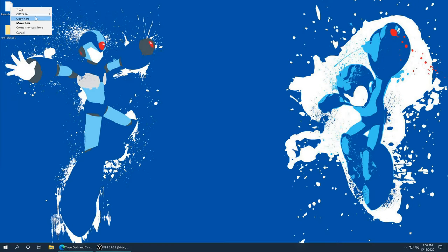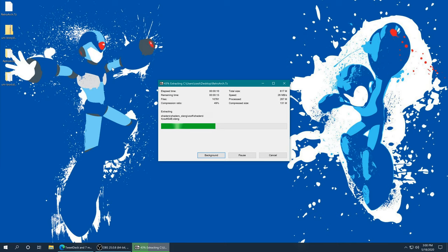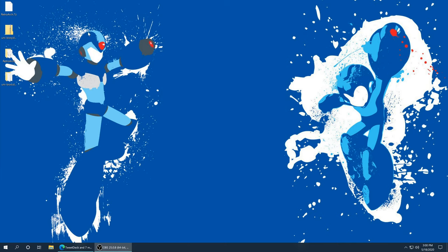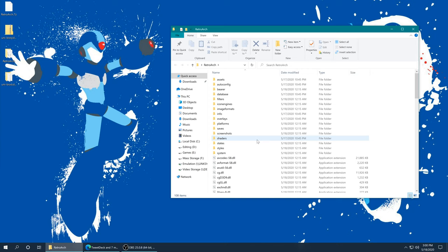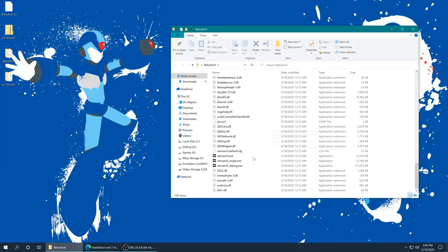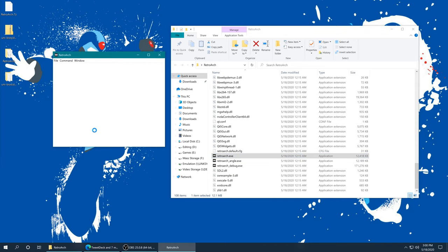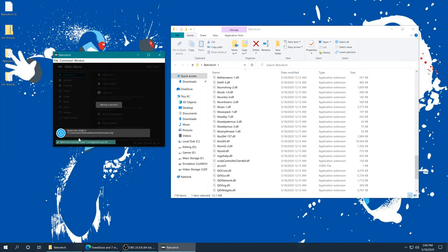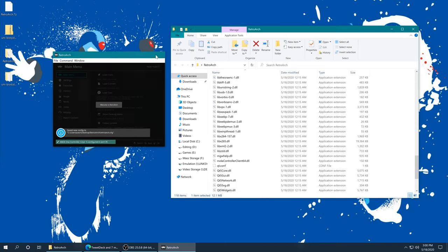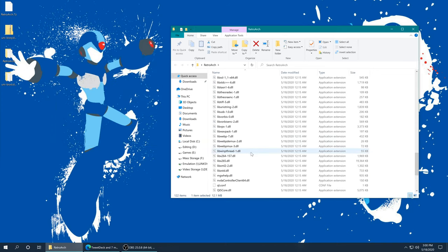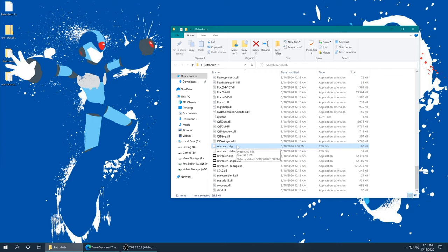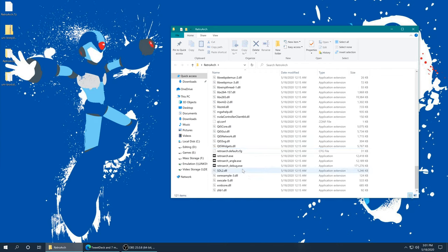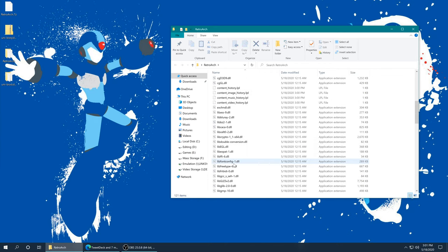Now that those are extracted, go ahead and open up your RetroArch folder. Make sure you have your RetroArch folder where you want to keep it before you run RetroArch for the first time, because it will default all of its directories into itself. If you end up moving it, nothing will work. If that ends up happening, you could delete the RetroArch.config to start from scratch.